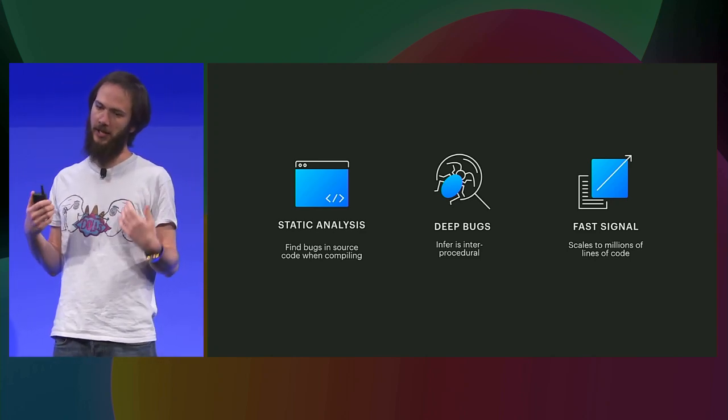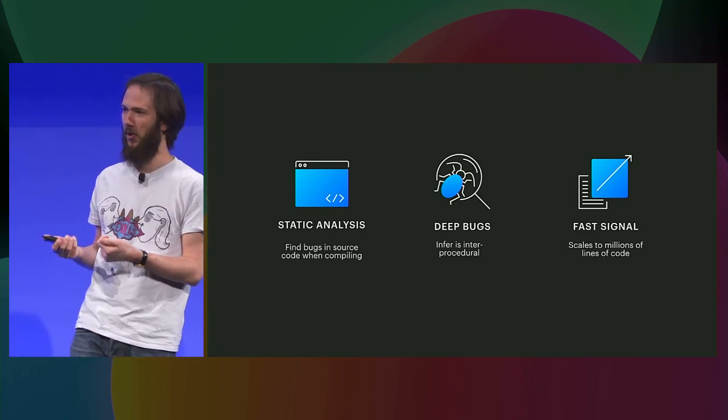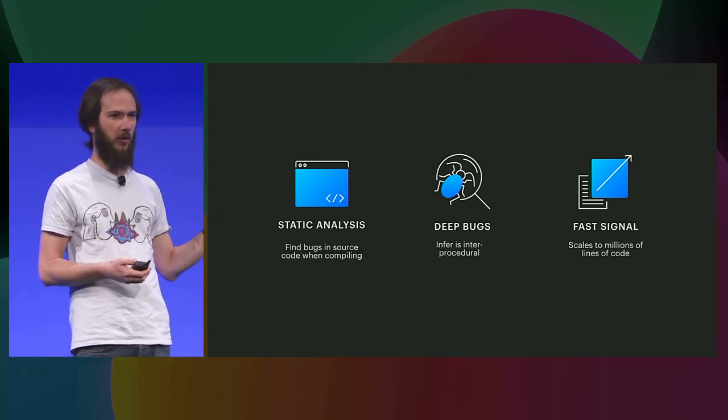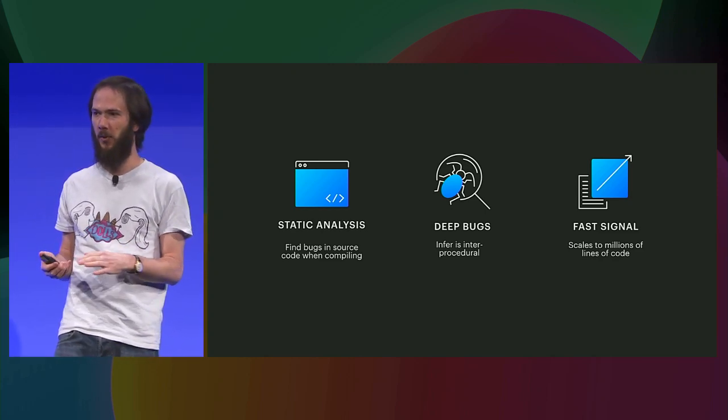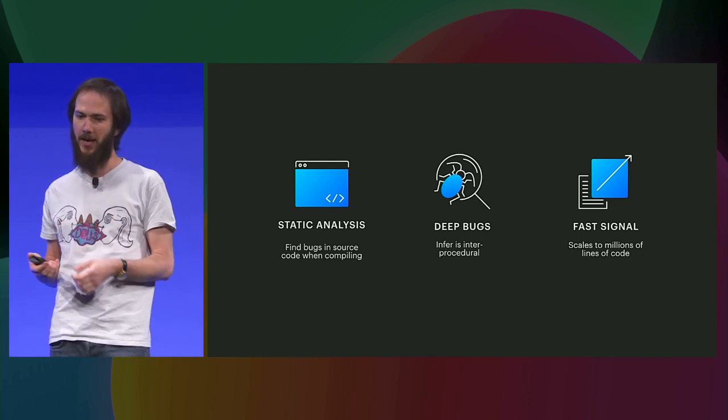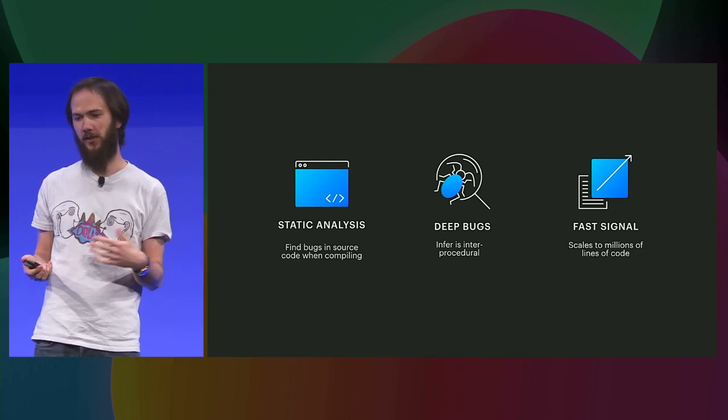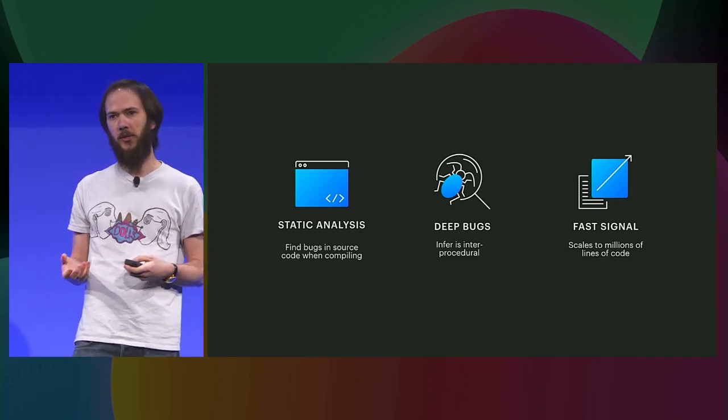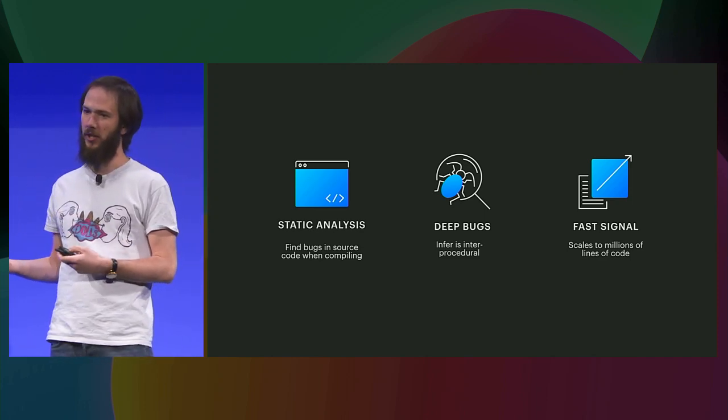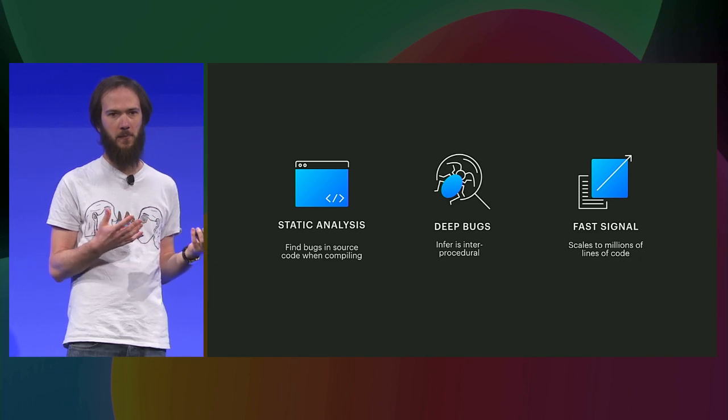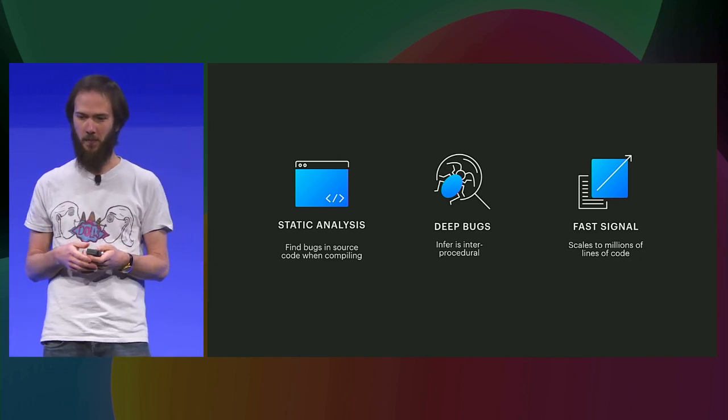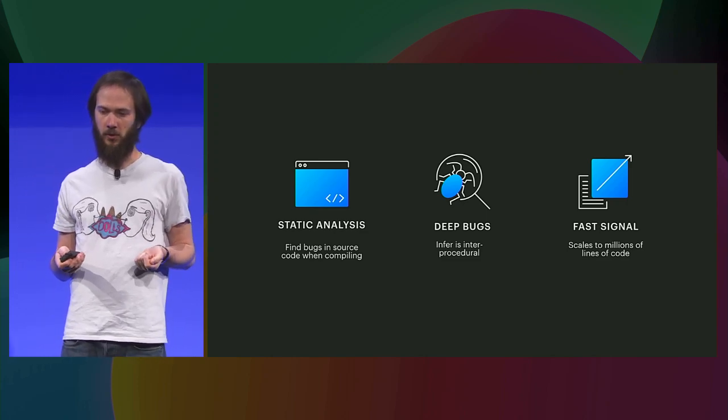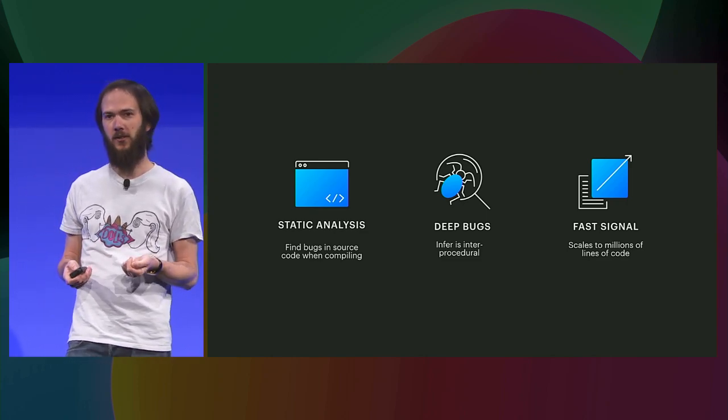The other defining characteristic of Infer is it tries to find these deep, complex bugs fast. So, it scales to the tens of millions of lines of code that we have at Facebook. Concretely, the goal is for Infer's performance to be roughly on par with that of a compiler. Maybe slower, sometimes faster, sometimes slower. But Infer is also incremental, meaning that analyzing code changes typically takes a matter of minutes, even on very large code bases. So, to start off and give you a concrete idea of what Infer can do, let's look at an example.